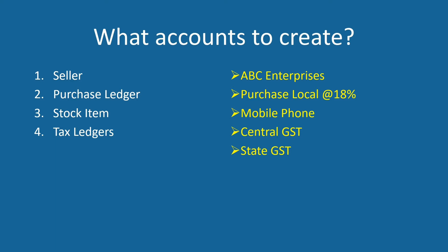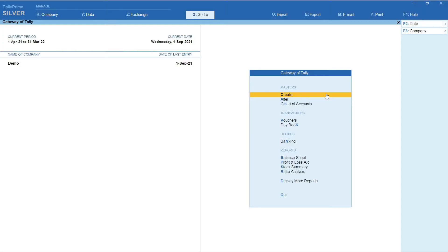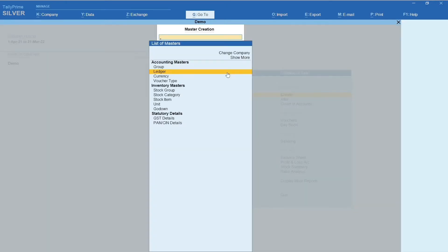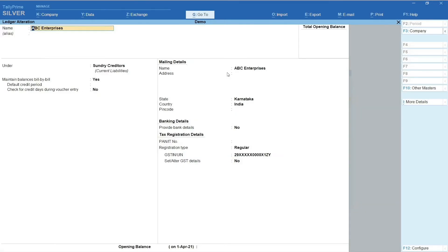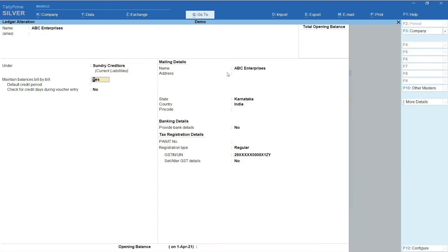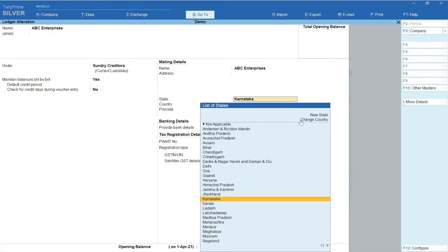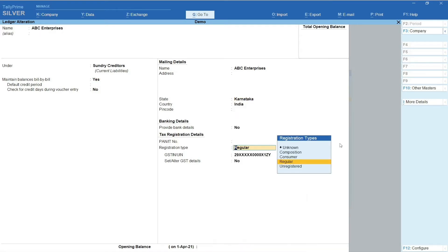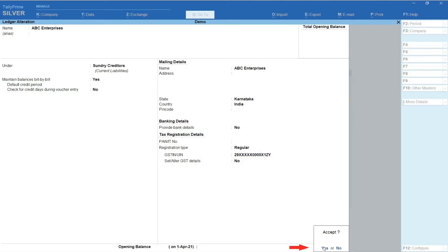Let's create these accounts one after the other, starting with ABC Enterprises. From the main screen of Tally, click on Create and select Ledger. In the Ledger creation screen, in the Name field, enter ABC Enterprises under Sundry Creditors. Maintain Balances Bill by Bill is set to Yes. Select Karnataka as state. Registration type is set to Regular. Enter the valid GST of the seller and accept the creation.